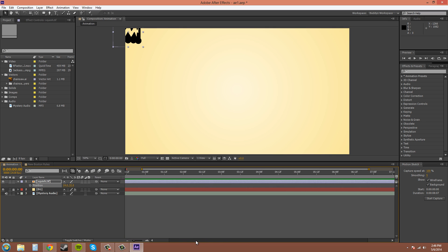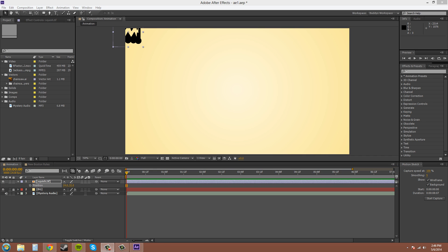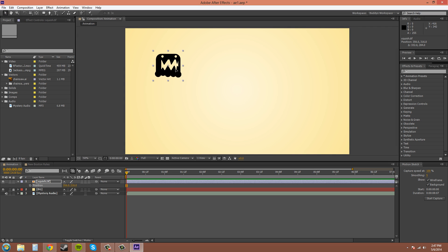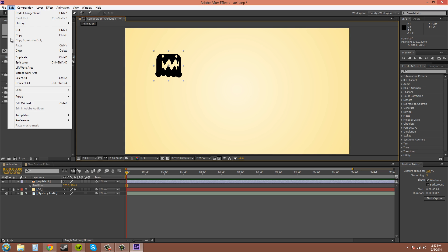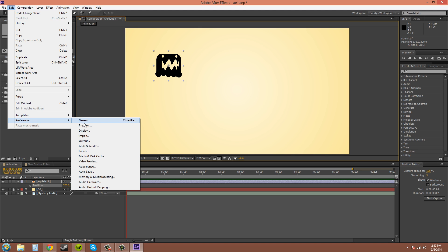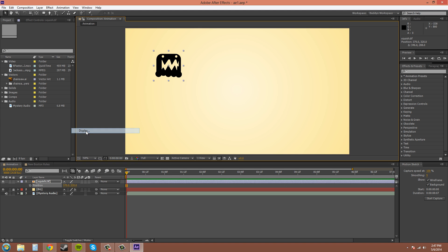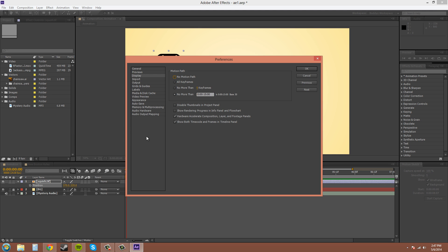Delete those. Now there's a setting in your preferences for motion paths that you'll want to check. I'm going to go to edit preferences. And then go to the display section. And motion path is here. And right now it's only going to display no more than 15 seconds. So if you have something that's longer than that, you're going to want to switch to all keyframes there.